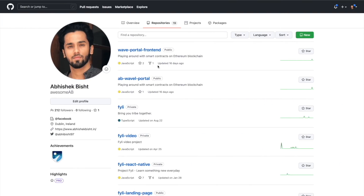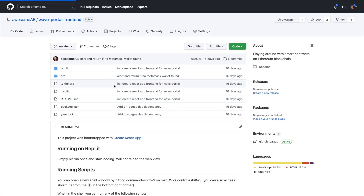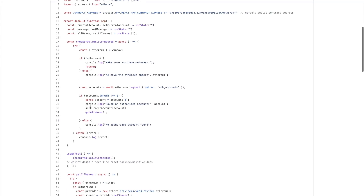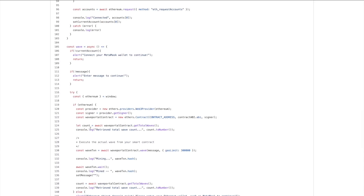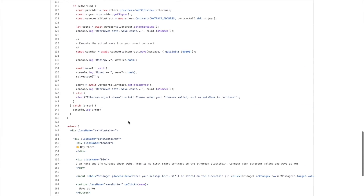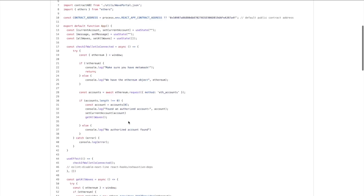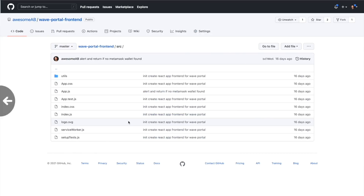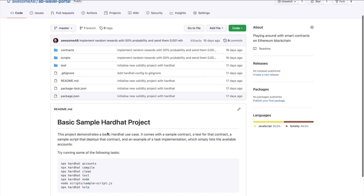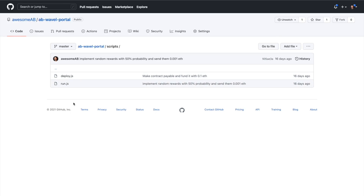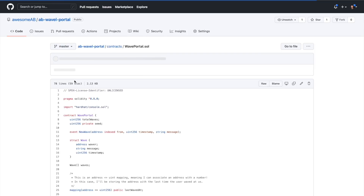Here's my GitHub profile — both repos are public, so you can clone them, play around, and I'll leave the links in the description. The front end is a basic React app. In the app component I've written a few functions: to check if a wallet is connected, to get all the waves, to connect the wallet, and to send a new wave. Then I'm just rendering what I showed you — straightforward stuff. Now I want to explain the Solidity side, which is the contract itself.